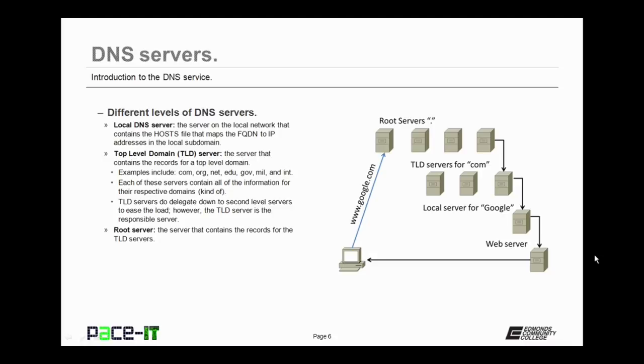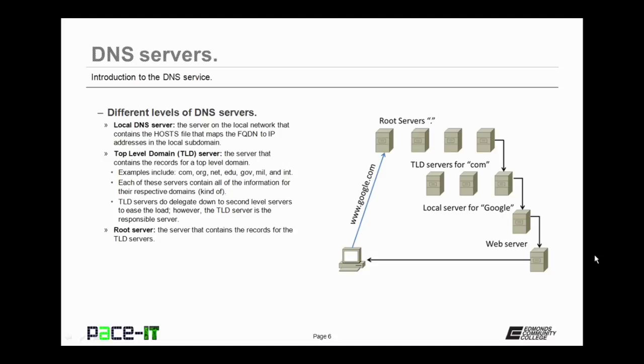Then there are top level domain servers, the TLD server. Now these are the servers that contain the records for the top level domains. Examples of top level domains are .com, .org, .net, .edu, so on and so forth. Now each of these servers contains all of their information for their respective domains. Kind of. And what do I mean by kind of?